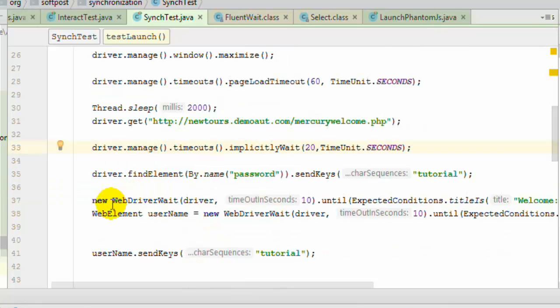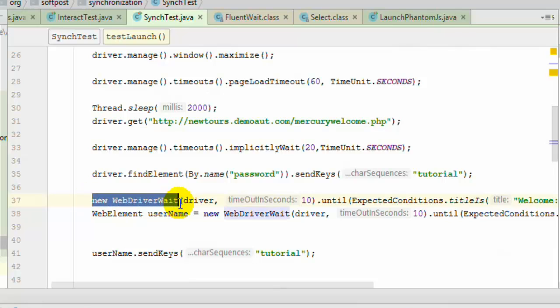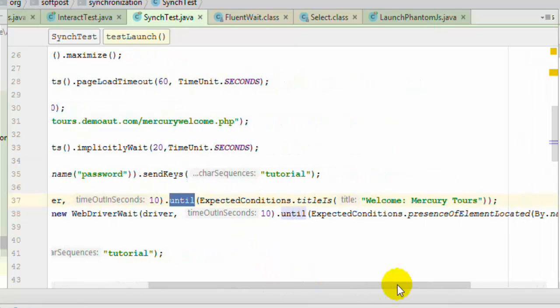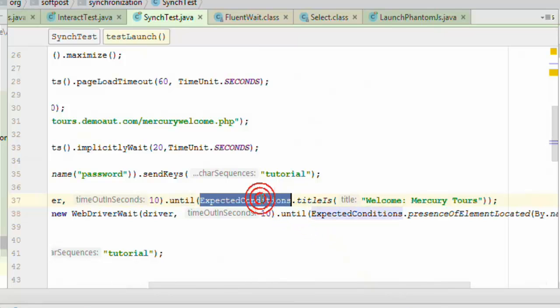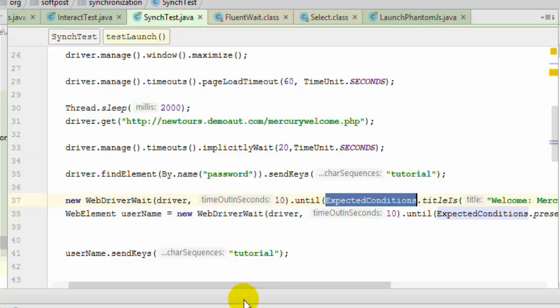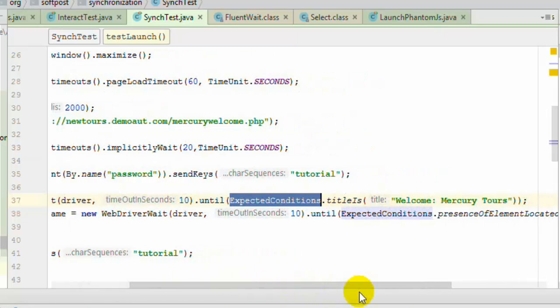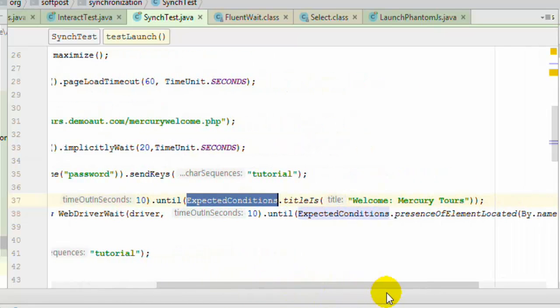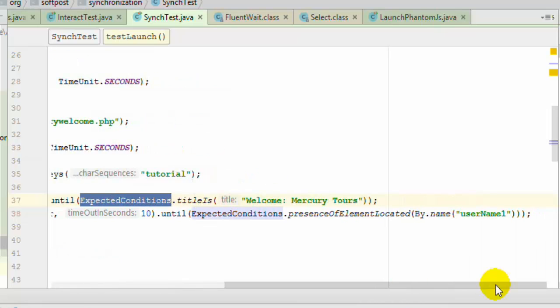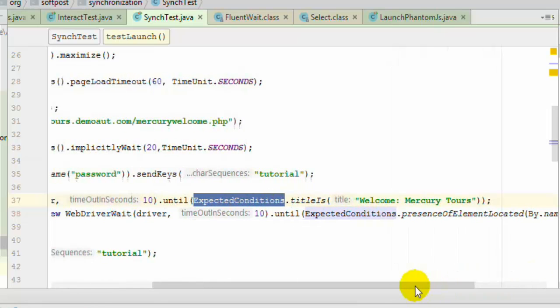And for that explicit wait can be used using new WebDriverWait. This class can be used for that. And over there you have passed the driver and then here you have to give the timeout in seconds. And then you have to use until method. In until method you have to use this expected conditions. And in the expected conditions you can specify various conditions, like if you want to wait for title to become specific title, then if you want for element to, if you want until the presence of element located by specific XPath or CSS.